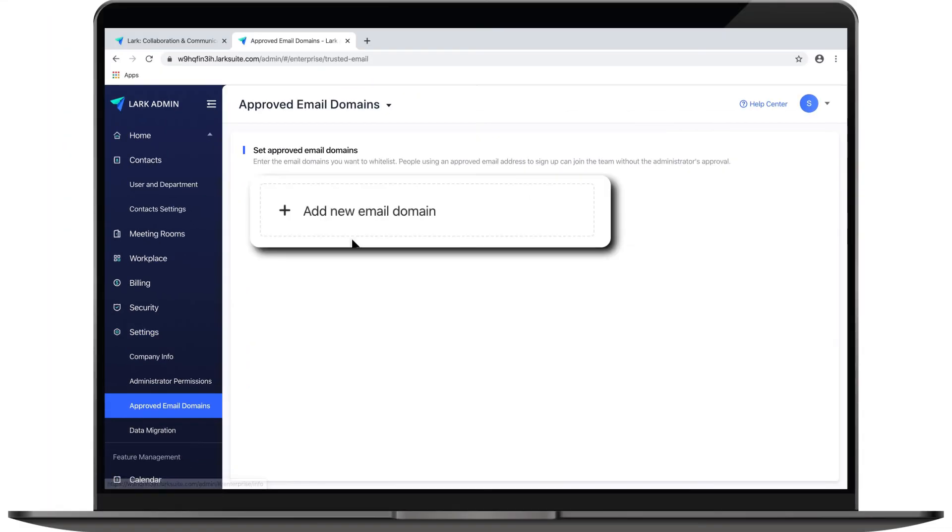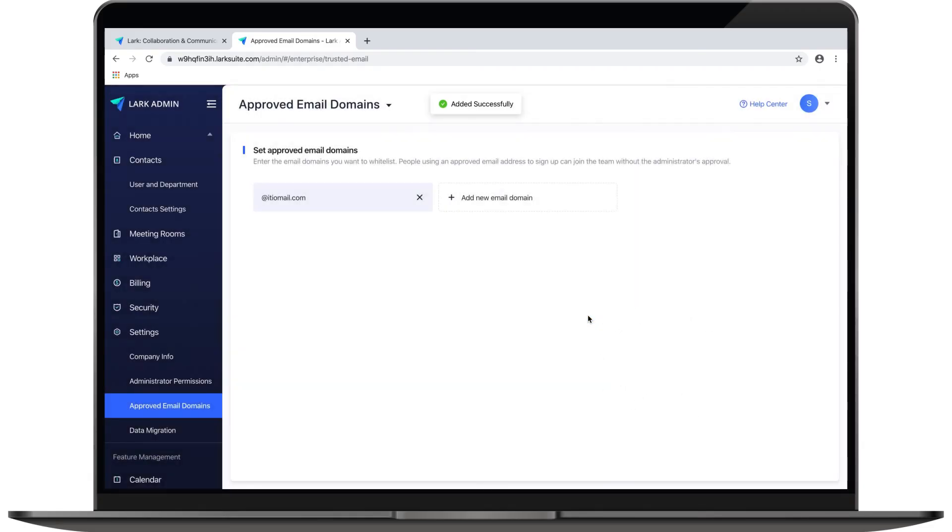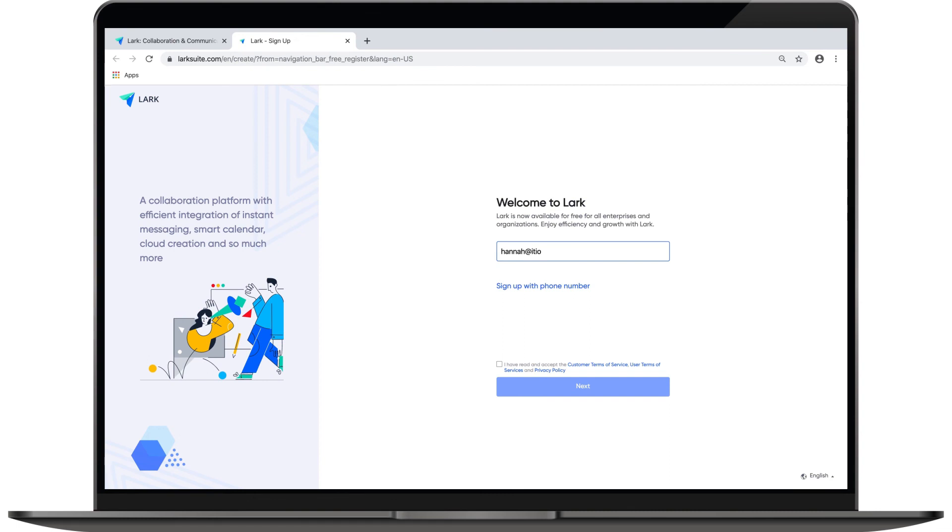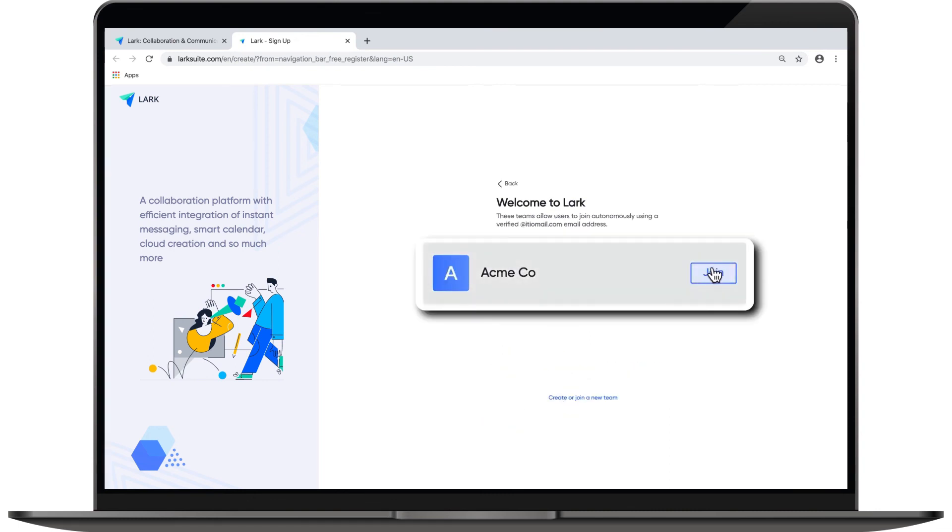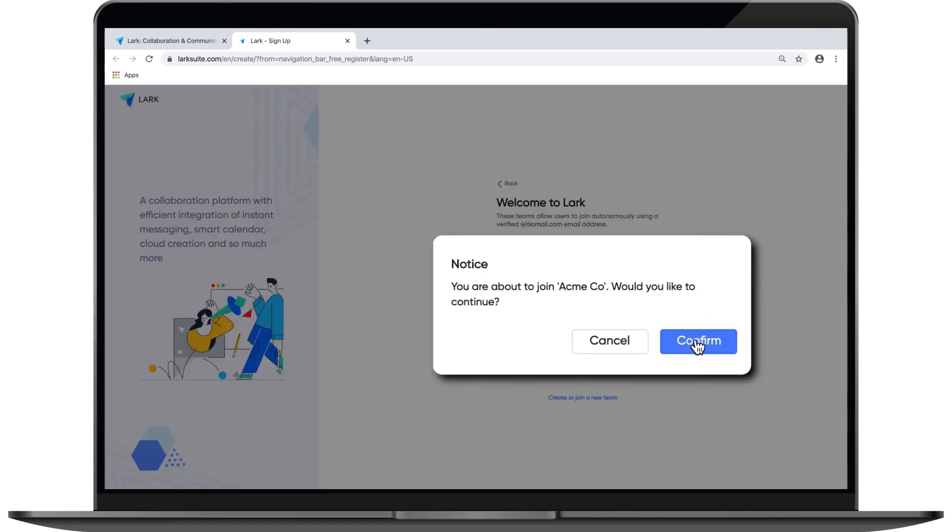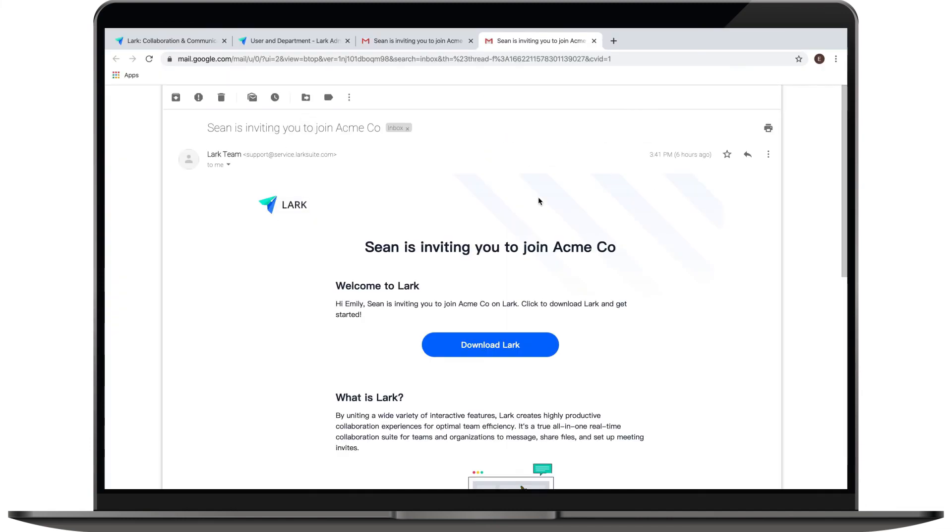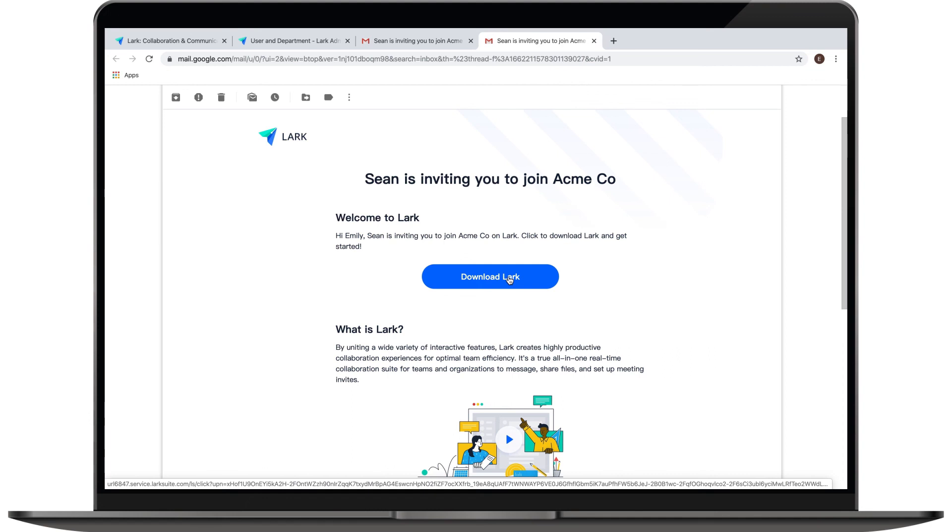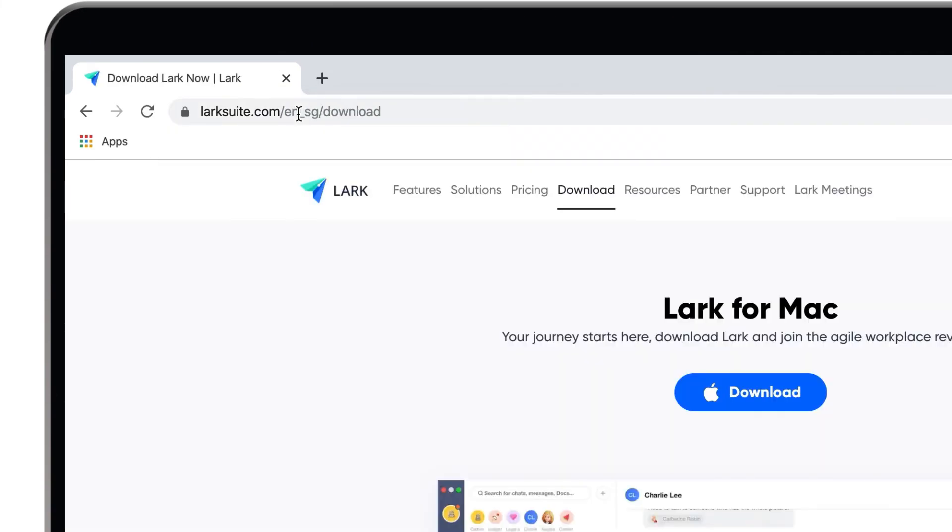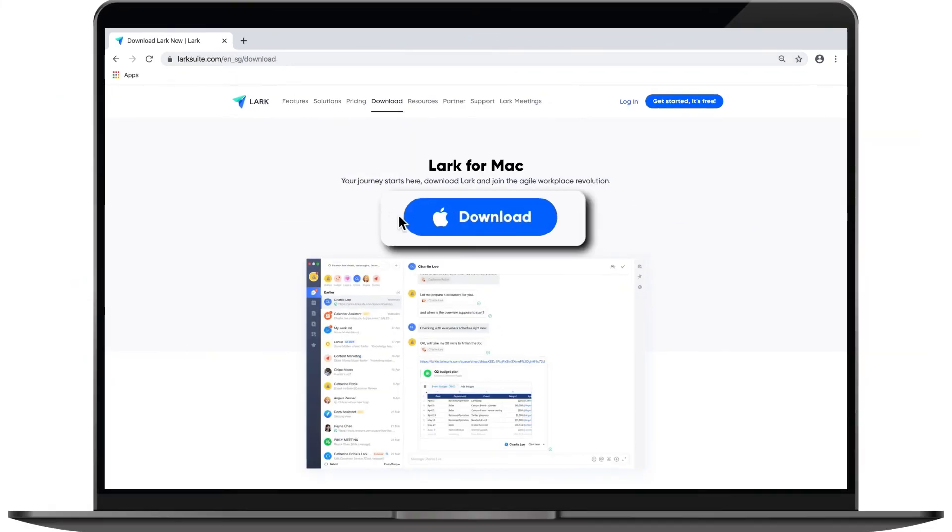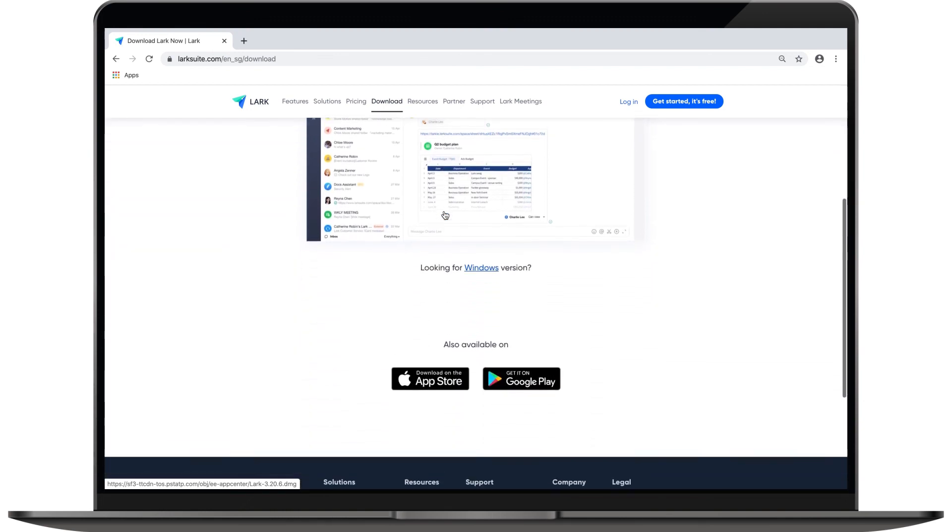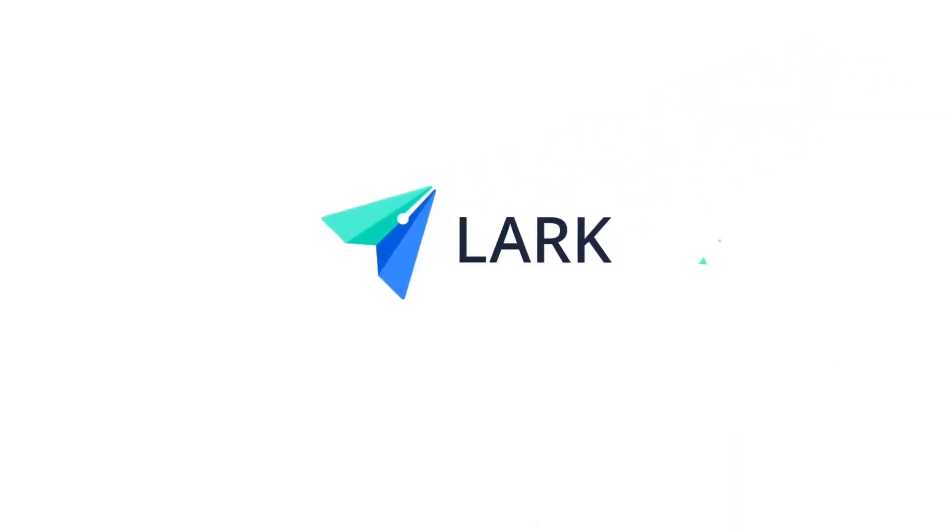You can add an email domain here so that anyone using an approved email address to sign up can join the team automatically. To get the most out of Lark, make sure to remind all of your team members to download the Lark app on both their computers and their phones. They can download the app via the link in the invitation email or by visiting larksuite.com/download. On mobile, simply search Lark in the App Store. Happy Larking!